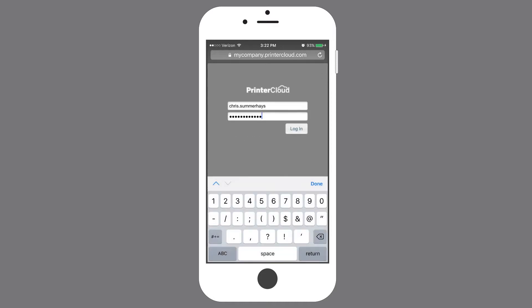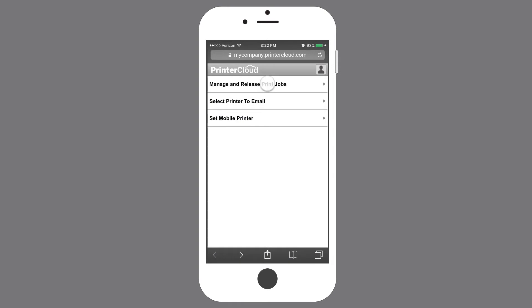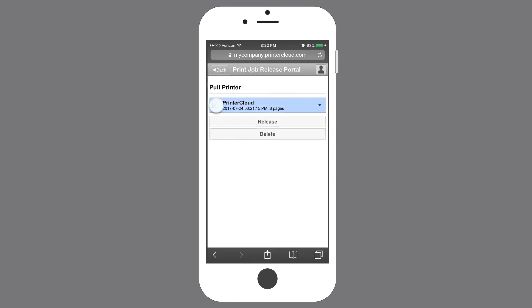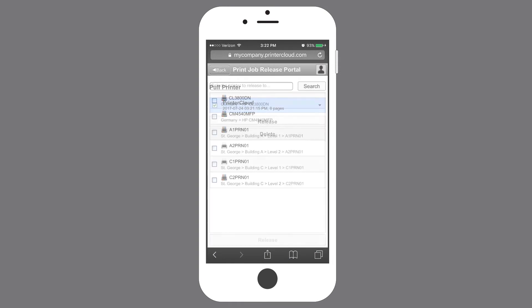With this portal, the end user signs in with their Active Directory credentials, selects their mobile print job, and then the printer they'd like to release it to.